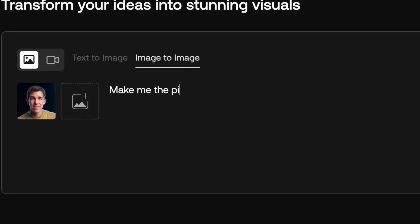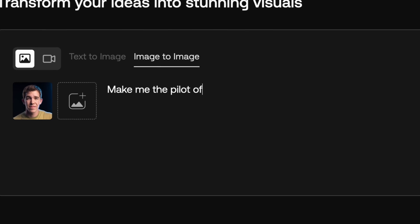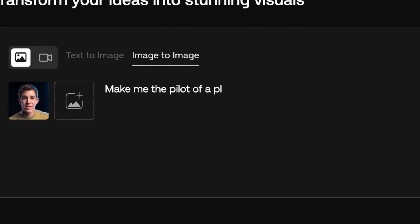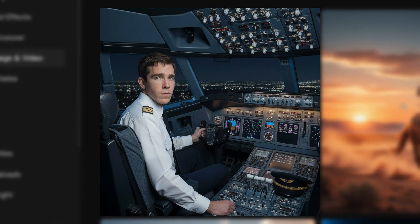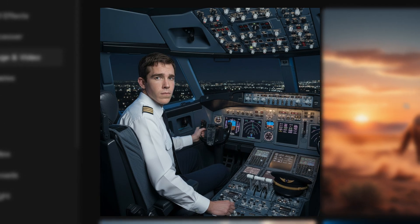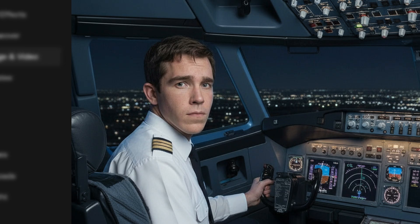The only problem is I don't have access to a plane. Not a problem with Nano Banana. All I did was upload a headshot and I told it to make me the pilot of a plane, and this is what it gave me. This is ridiculous.